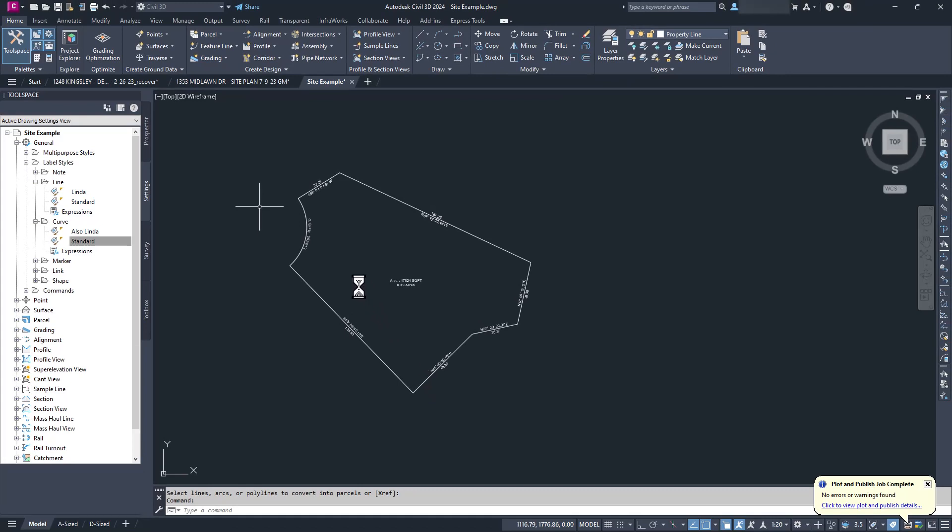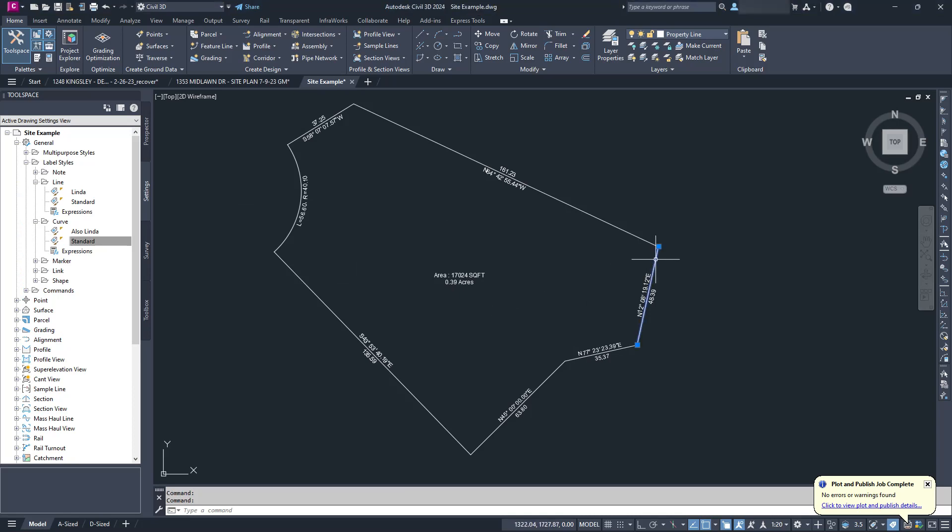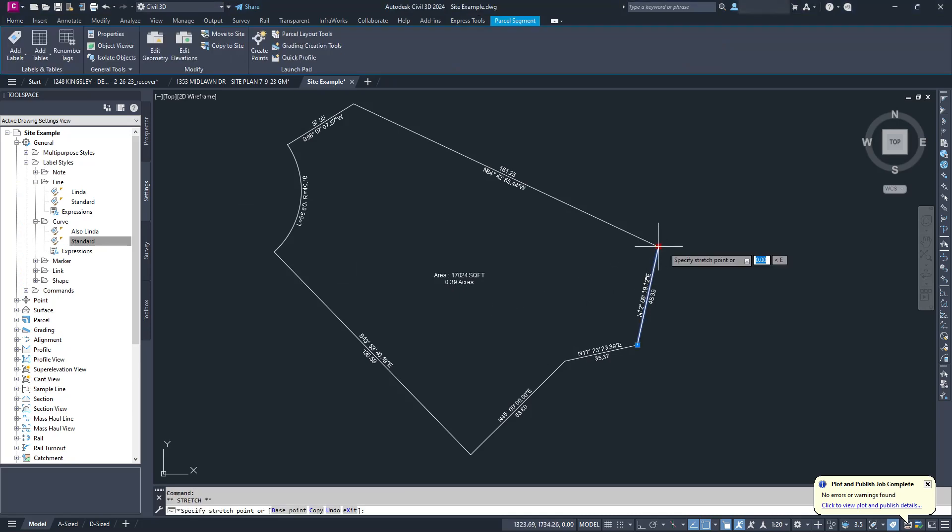Oh, and did I mention all these labels are live? Move the boundary, and the labels also update. So that's nice, too.